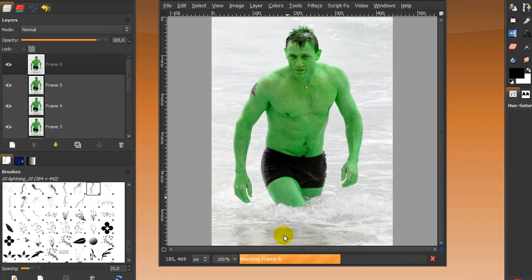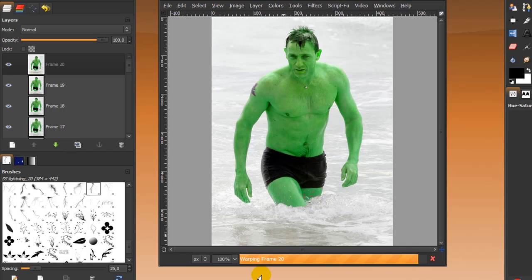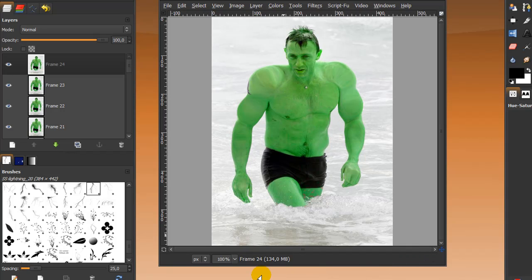Now it's creating the frames—don't know if you can see it. Here it is, and here it is, and we're almost halfway done. Just have to wait a little bit longer until all the frames are created. And there we go, Daniel Craig all Hulked.